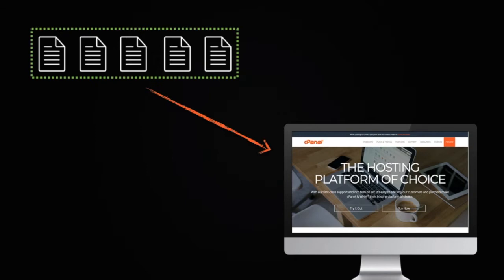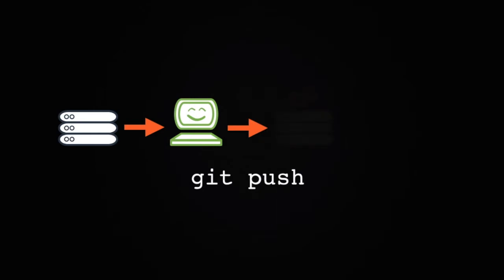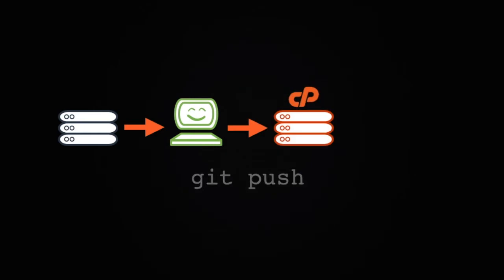The first step to configuring deployment is to decide which type of deployment your project needs. With push, or automatic deployment, you first pull new changes from a remote repository to your local computer. Then, you can push those changes to your cPanel-managed repository.